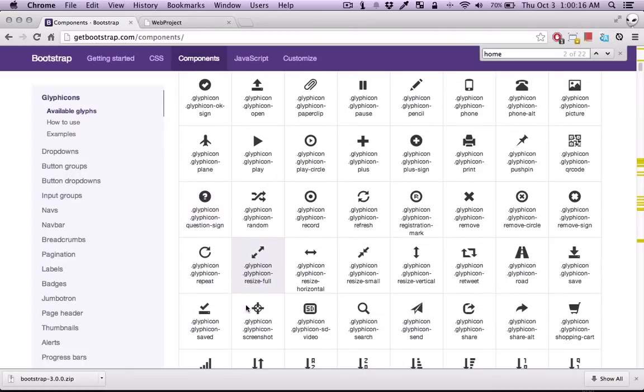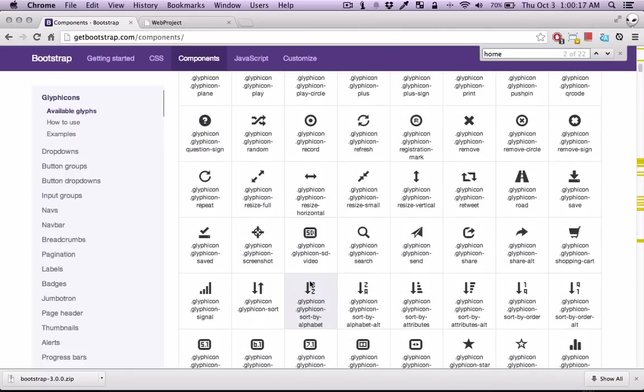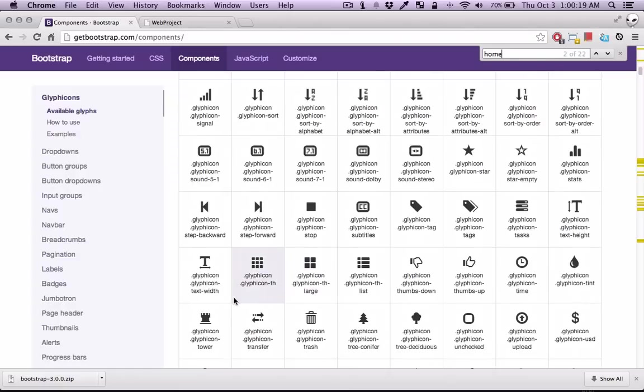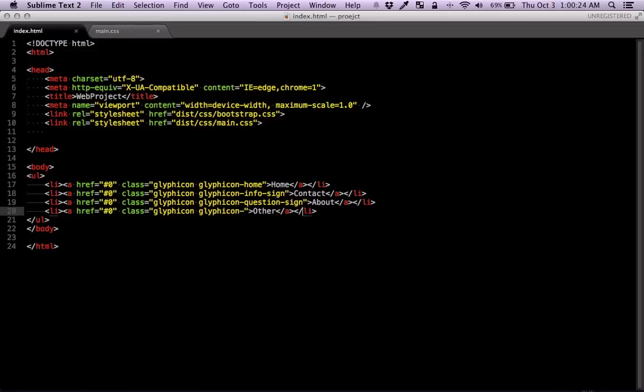And for other, I have no idea. Let's just put this one. Let's put tower. Let's put tower in here.